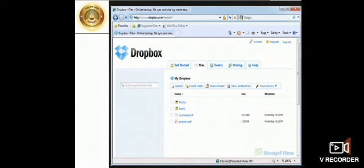create folder, share folder, show deleted files, photos, public, PDF, etc. So, this is also a popular storage service, which is similar to your Google Drive.